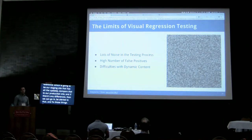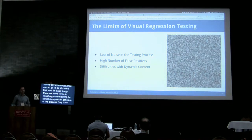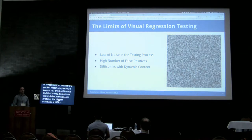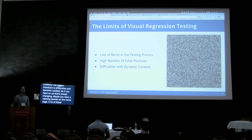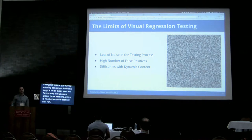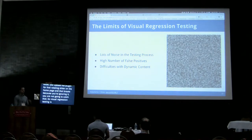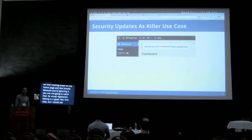There are some limits to visual regression testing. You can sometimes get noise in the process — you can set a threshold, so instead of a perfect match, maybe you'll accept a 2% or 5% difference. There are sometimes false positives. And probably the biggest drawback is difficulties with dynamic content. If you have an ad that's always changing or a rotating banner on the homepage, a lot of these tools let you ignore those sections. But if you update the plugin for that rotating slider and it breaks, and you're ignoring it, you're not going to catch that. So visual regression testing is a good first step, but I would say add some other tests on top of it.